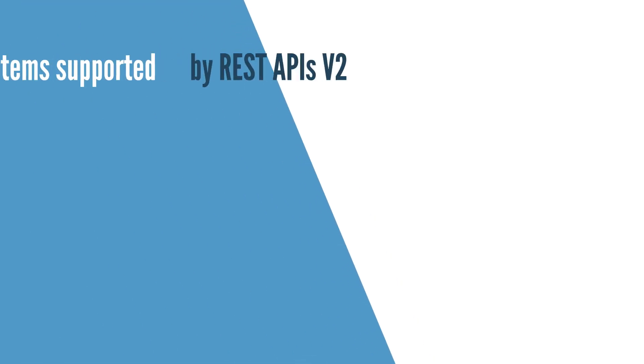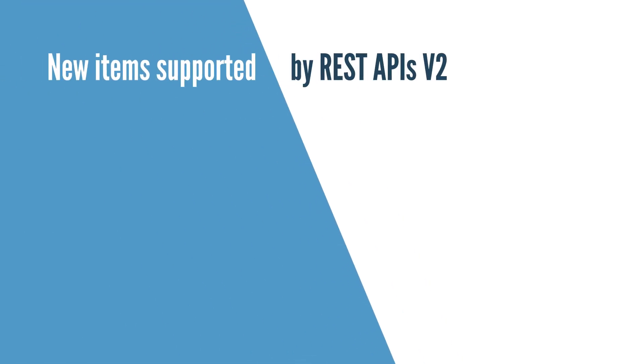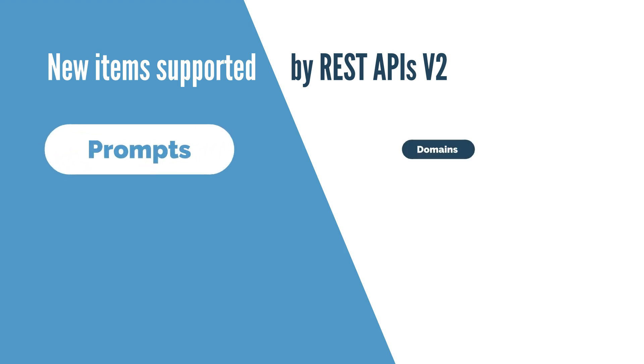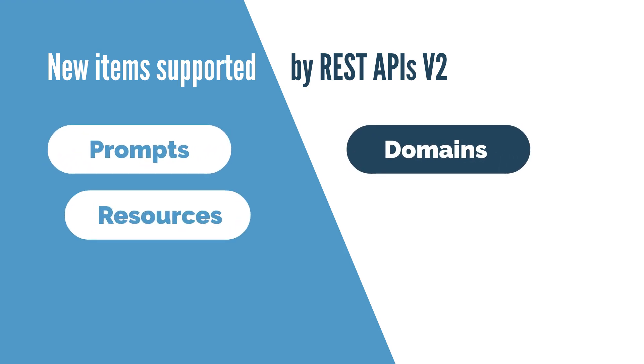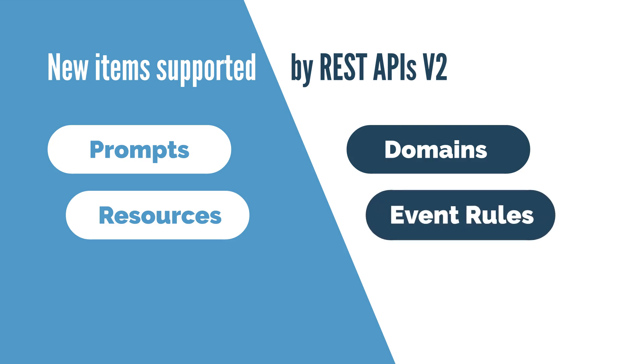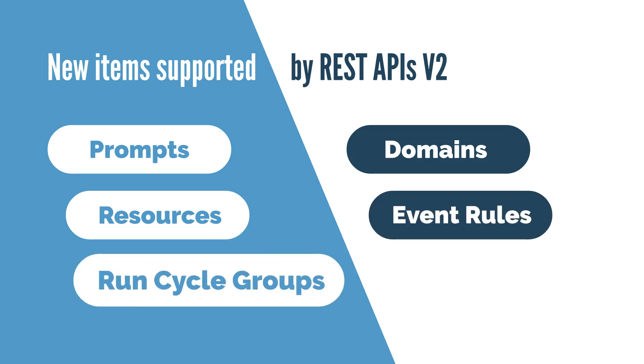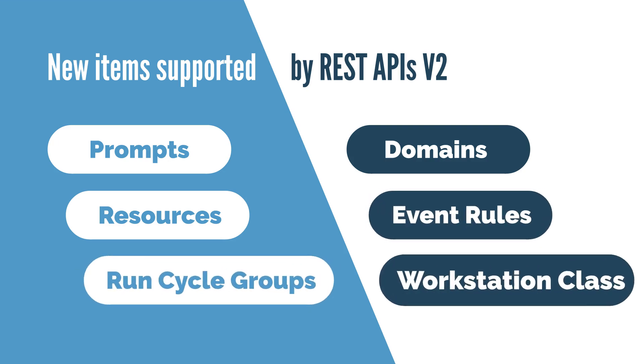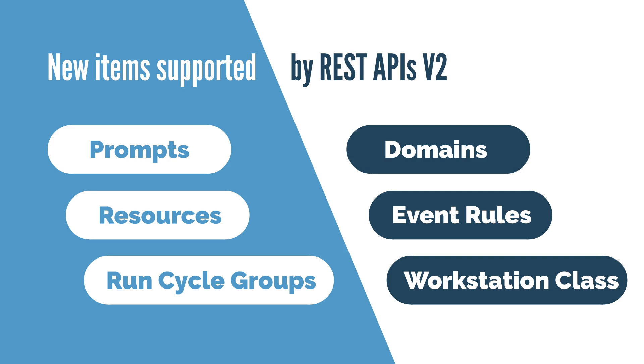You can now use the new, more capable REST APIs v2 in conjunction with prompts, domains, resources, event rules, run cycle groups, and workstation classes.